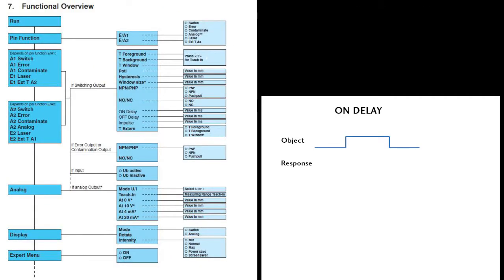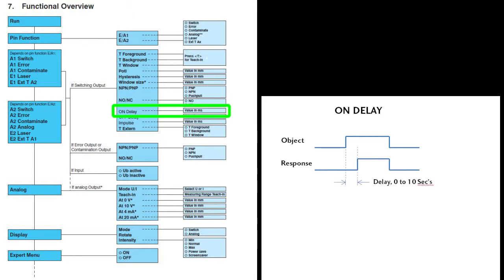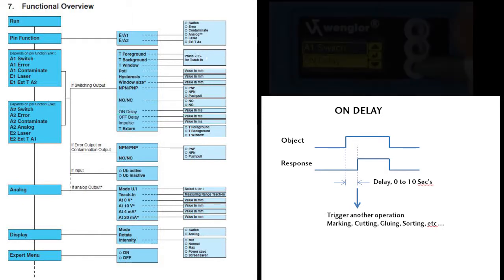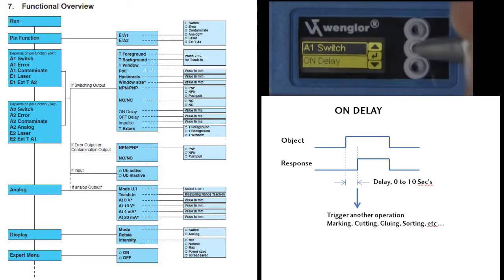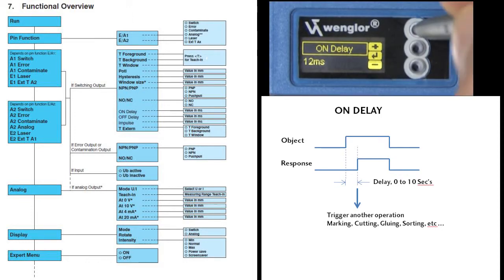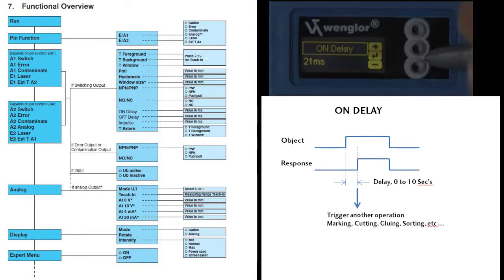Normally when the sensor detects an object, the output responds immediately. The ON Delay feature allows you to delay that response. This way you can use the detection of an object to trigger an operation that needs to occur after the leading edge is detected, like marking or adhesive applications. Just dial in how much you want to delay the response, anything from 0 to 10 seconds, and you're done.